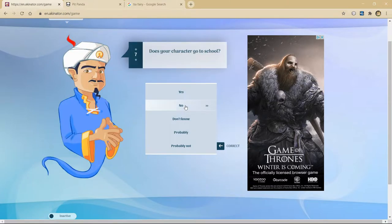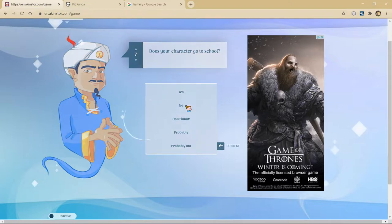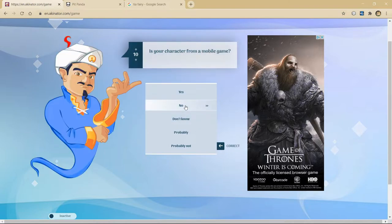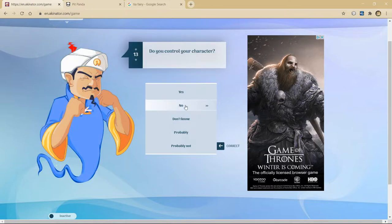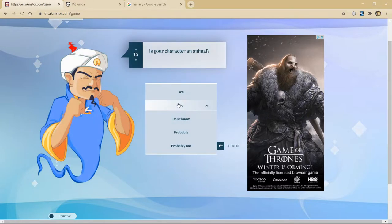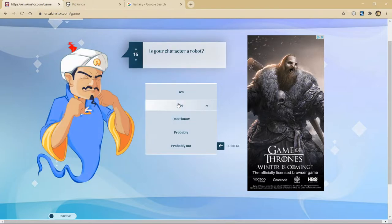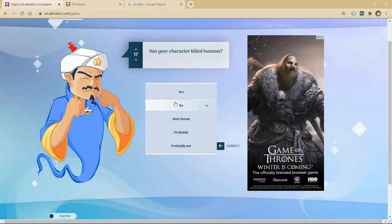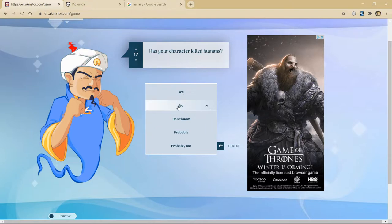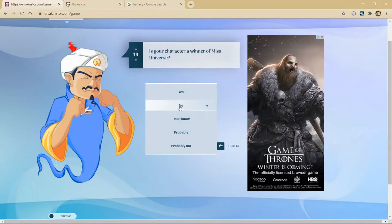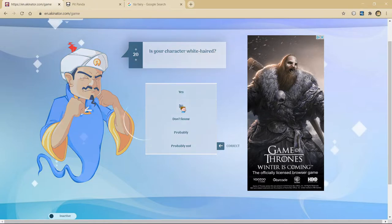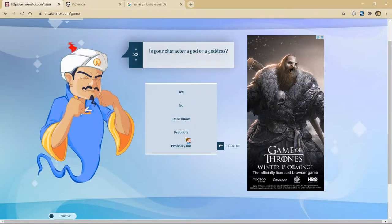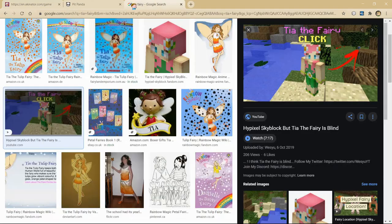Doesn't go to school. Black-haired. No. Blonde. No. Not a mobile game. Nope. It's a fairy. So no. Pretty big fairy actually if you think about it. No. The character an animal. Or maybe undead. Is the character a robot? Technically. Not really actually. Has a character killed humans? That one's interesting. I don't wanna get into it. Don't know. Is a character American? Don't think so. Winner of Miss Universe? I don't think so. White-haired. No. Always see the good side of things. Maybe. I mean she's a fairy. Maybe. Is she a god or goddess? I don't think so. She has some green clothing but she's not a green character.